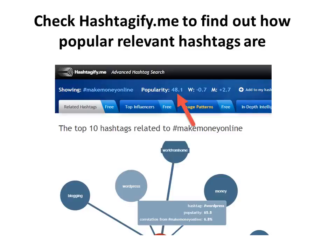So if you want to send people to a webpage about how to make money online, you would come to hashtagify.me and type it in. That hashtag has a popularity of 48.1, which is pretty high. You can practice with different keywords to find out the most popular ones so that you can choose certain ones and not waste your time commenting on ones where fewer people are looking.